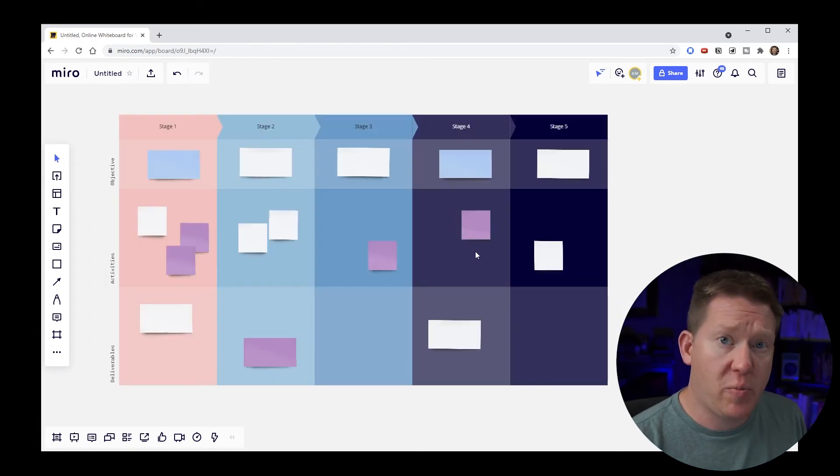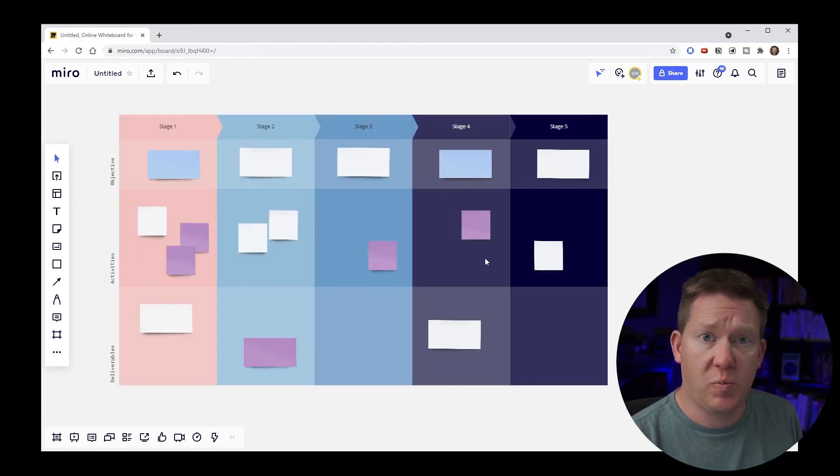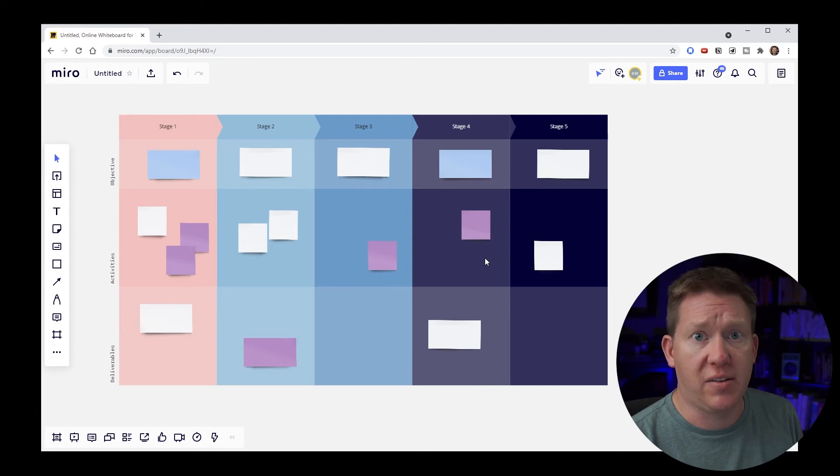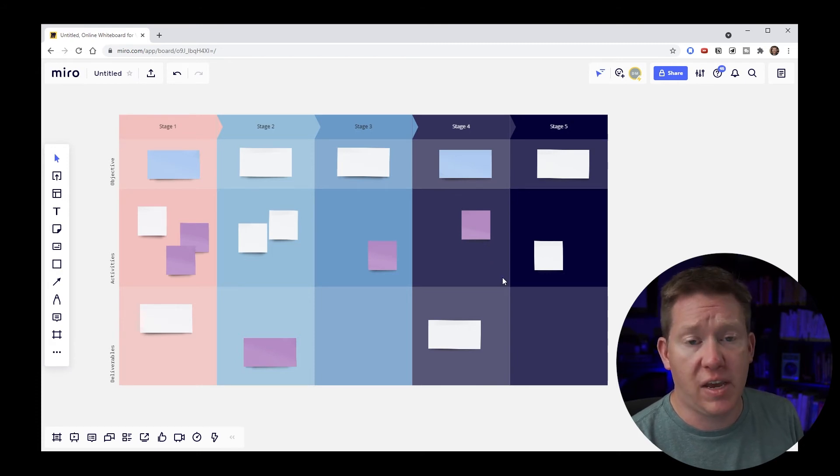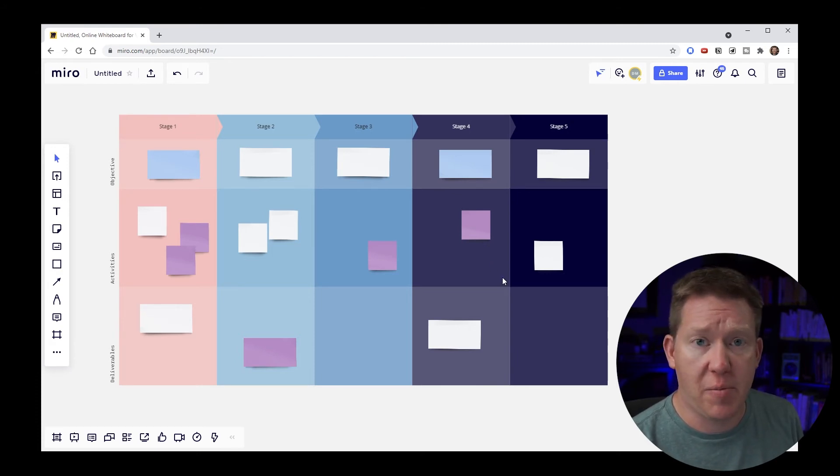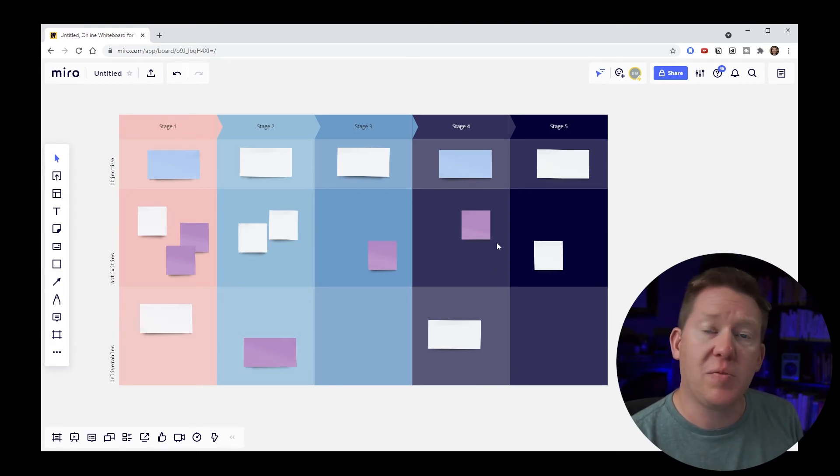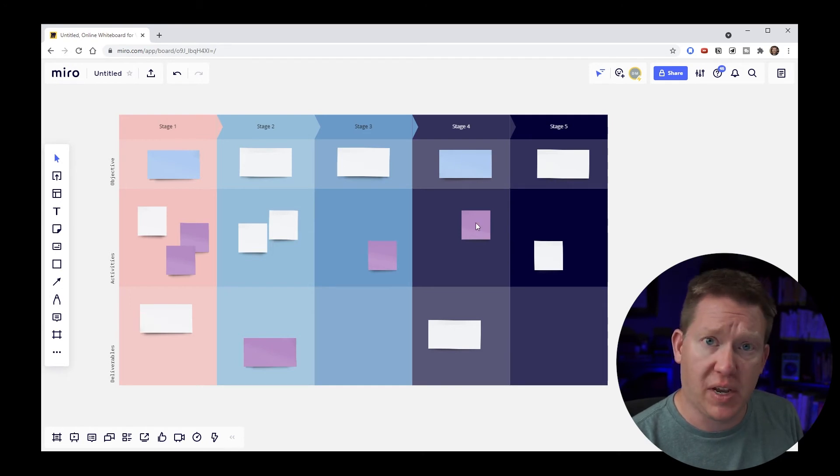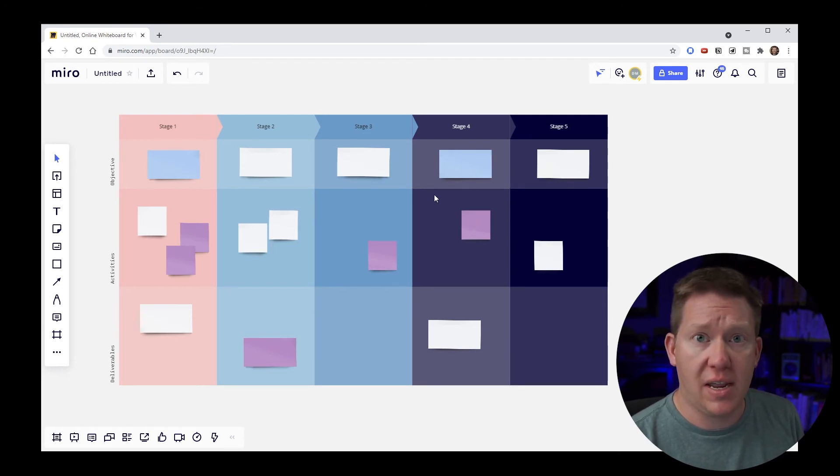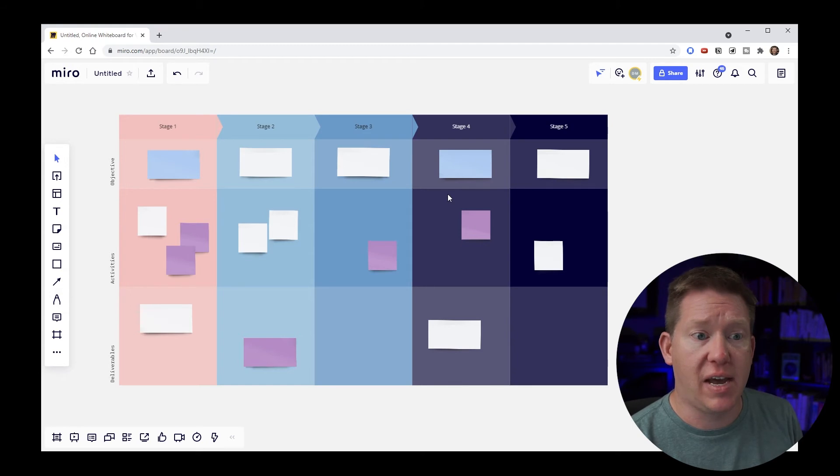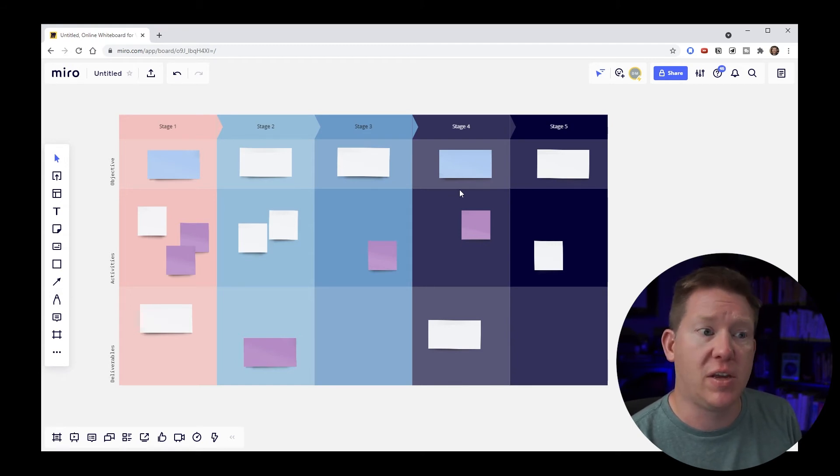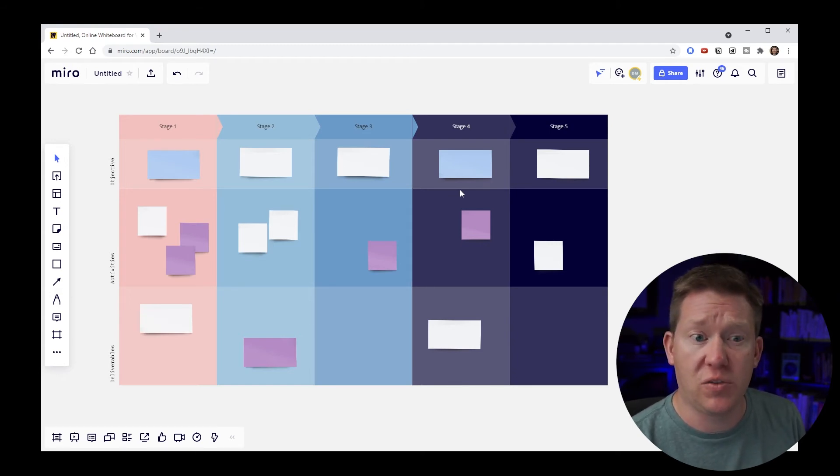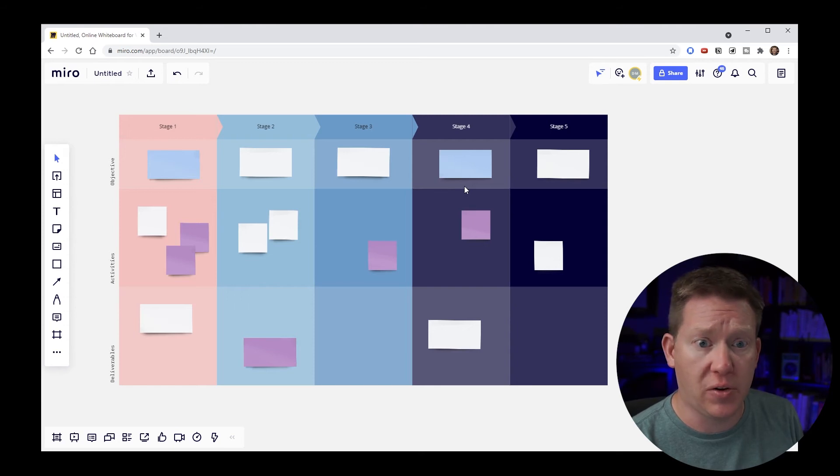So here's an even better example of how this space bar drag technique can really save you a lot of time and hassle. This is a process map that I've dropped in from the template section. Now this looks great. It's more stylized. It's got different stages and things. So very likely you might want to use something nice like this in a workshop that you're doing.